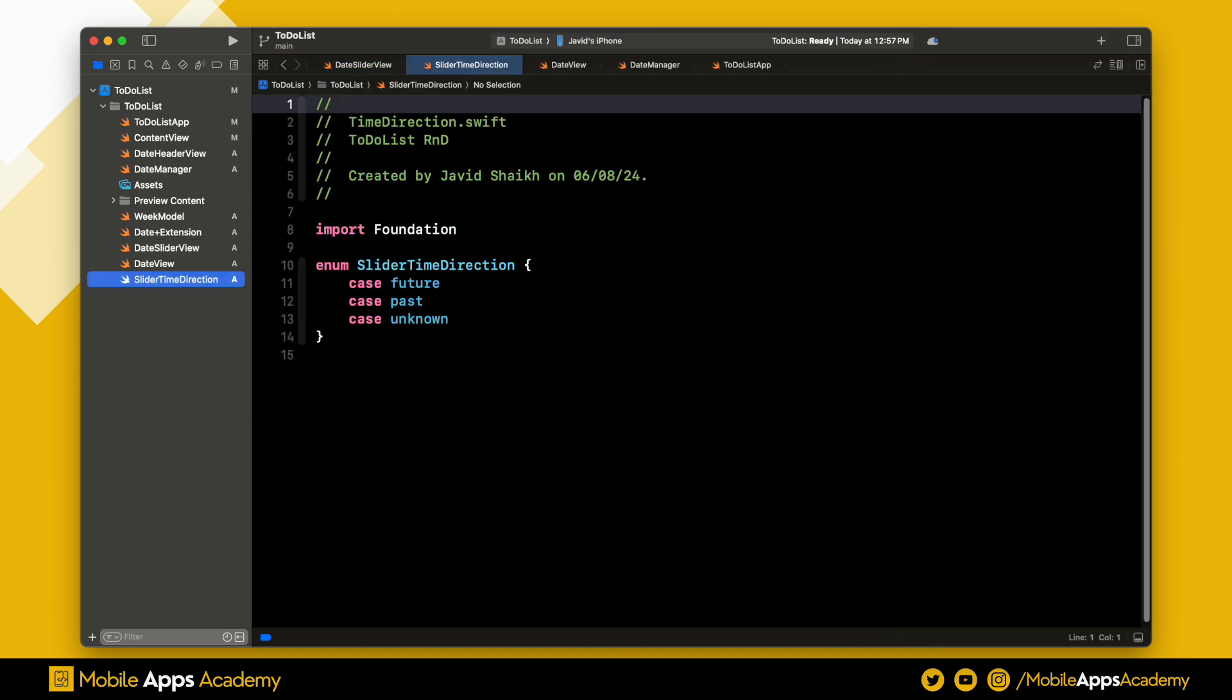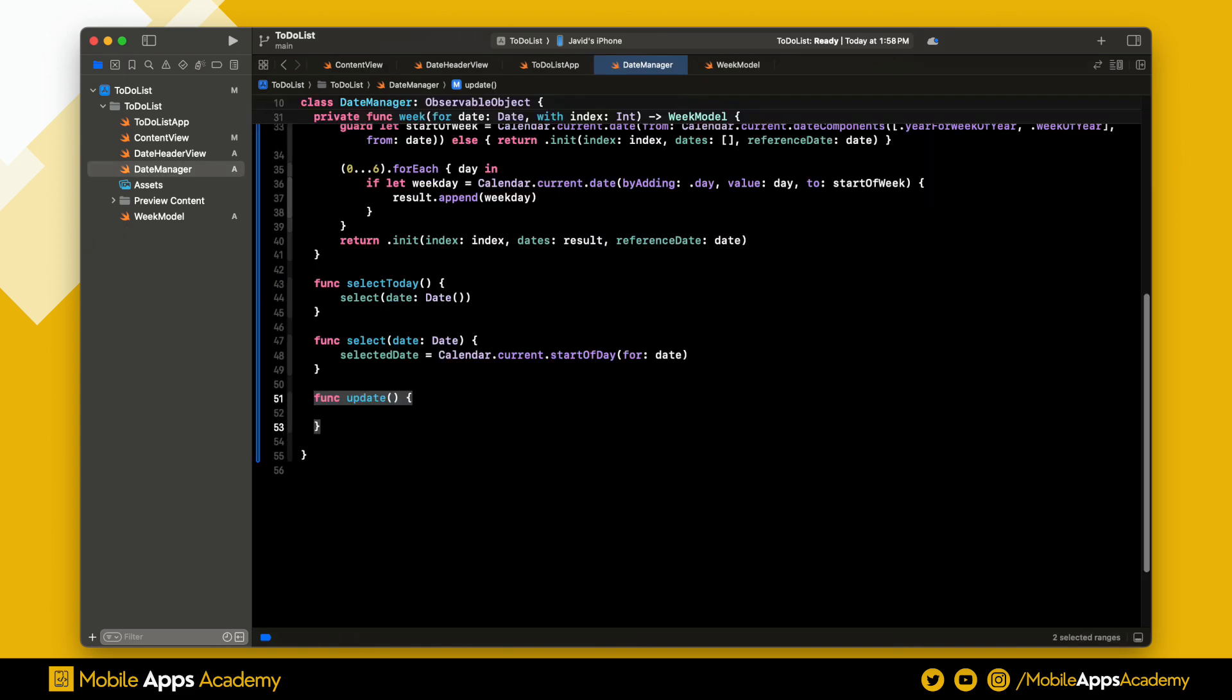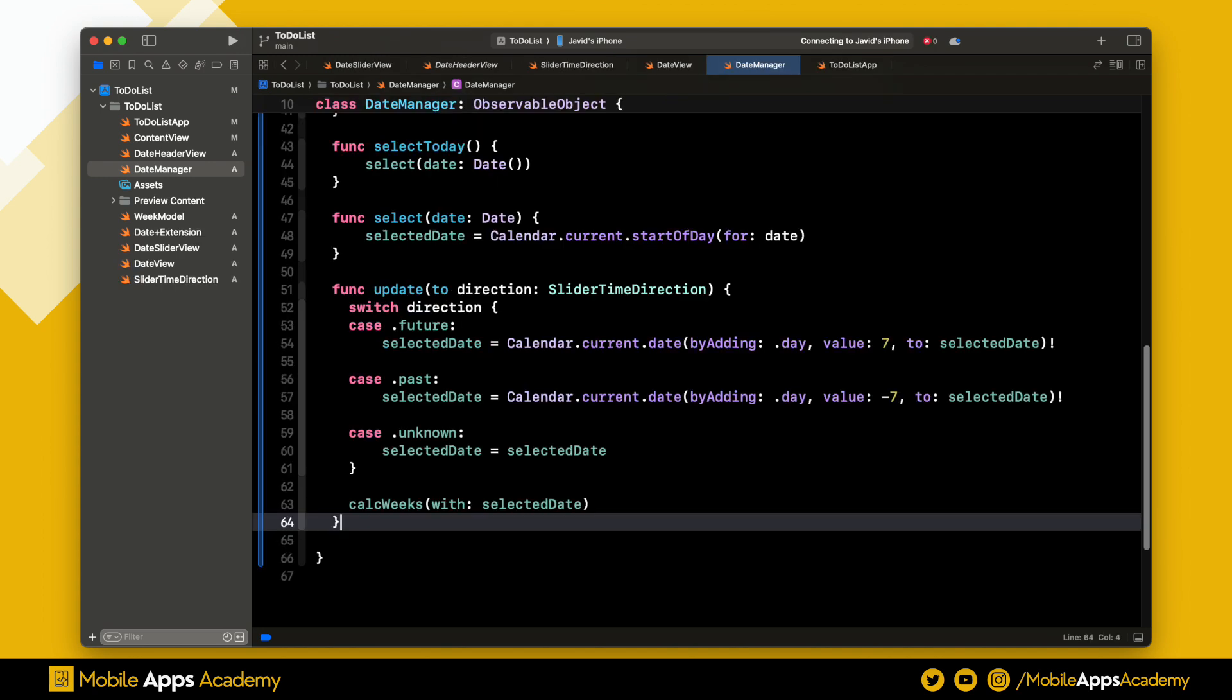We need a slider direction enum which we already prepared. Uncomment the variable we added in the last video. Head back to the date manager. We left the update function empty. Let's add the function body to this function. Based on the direction, I'll update the date for the past, present, and future values.